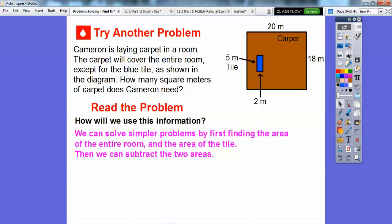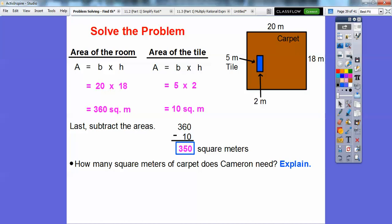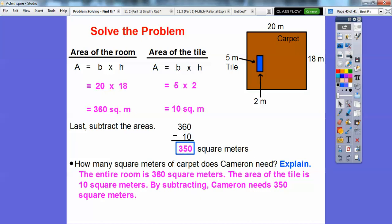We'll solve simpler problems by first finding the area of the entire room, then subtracting the area of the tile. Area is base times height: 20 times 18 for the entire room, and 5 times 2 for the tile. 2 times 18 is 36, so 20 times 18 is 360. Then 5 times 2 is 10. Subtracting: 360 minus 10 gives us 350 square meters. The entire room is 360 square meters, the tile is 10 square meters, so Cameron needs 350 square meters of carpet.